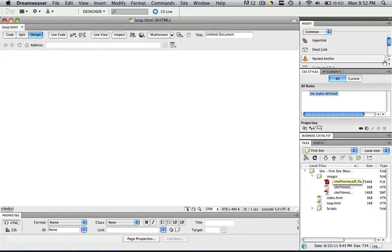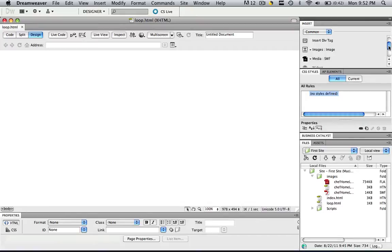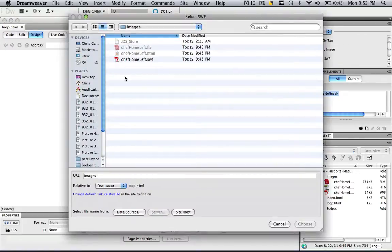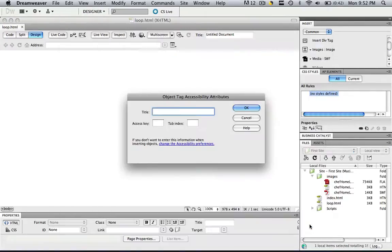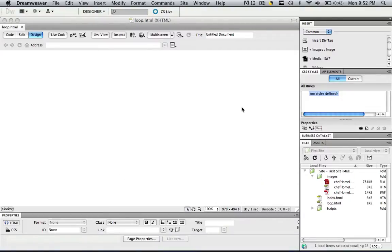So I'm going to come to my Insert Common and scroll down until I get to Media SWF. I'm going to click that. This is the flash animation I want to insert. I'm going to choose it and insert it.